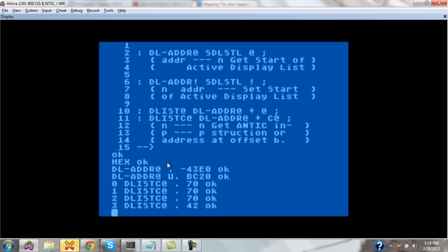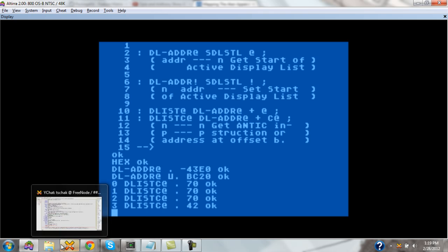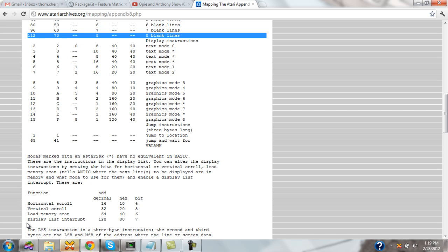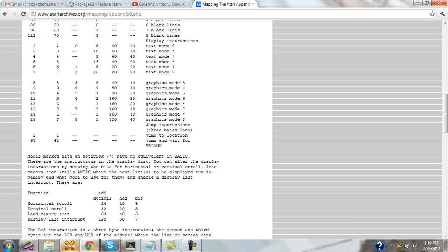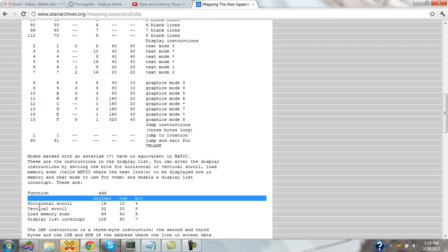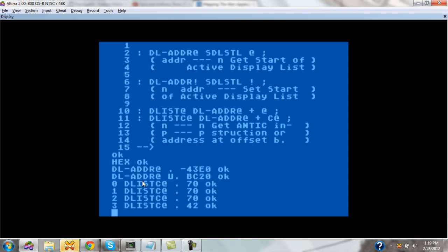Then we start with an actual mode byte — this is mode 2 with an LMS instruction added on top of it. As you can see inside 'Mapping the Atari', there is an addendum at the bottom which explains the numbers to add on top of your existing mode bits to add additional features such as horizontal scroll, vertical scroll, LMS, DLI, etc. LMS is a special instruction meaning: grab the next chunk of display data from somewhere in memory, as evidenced by the next two bytes after the instruction.